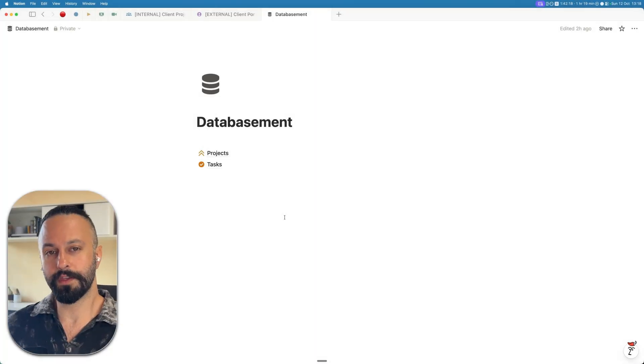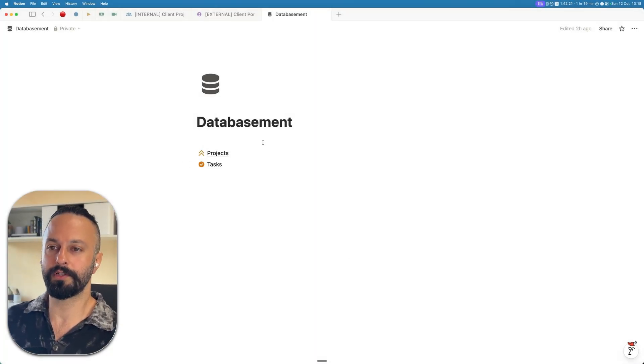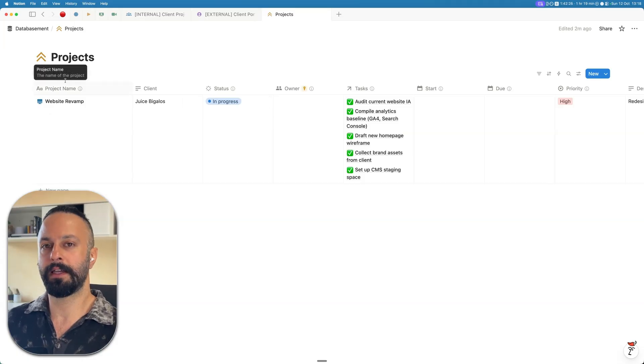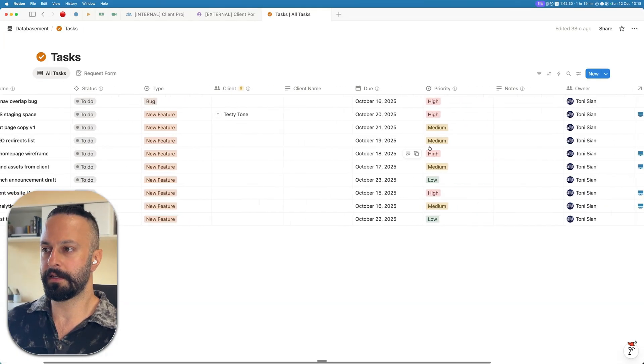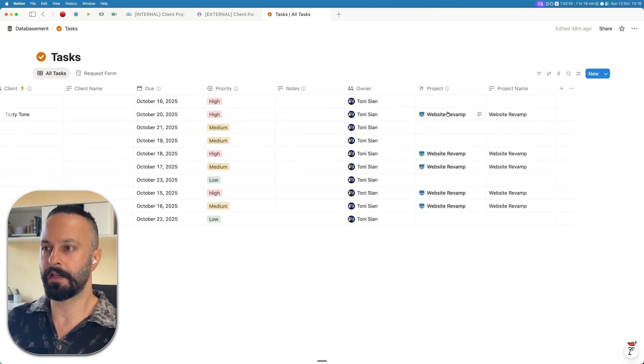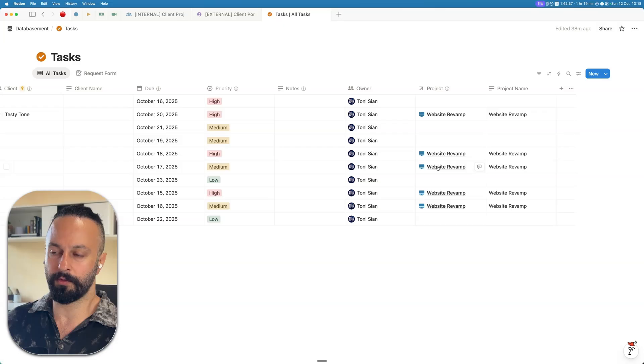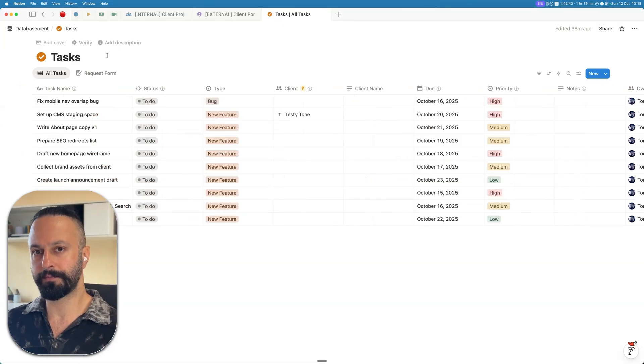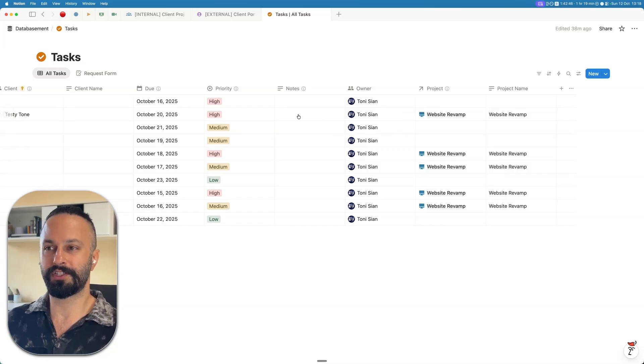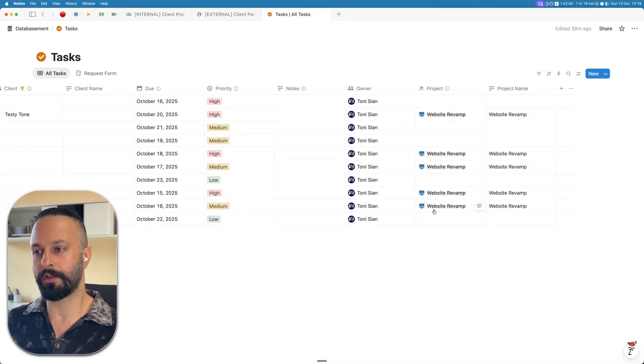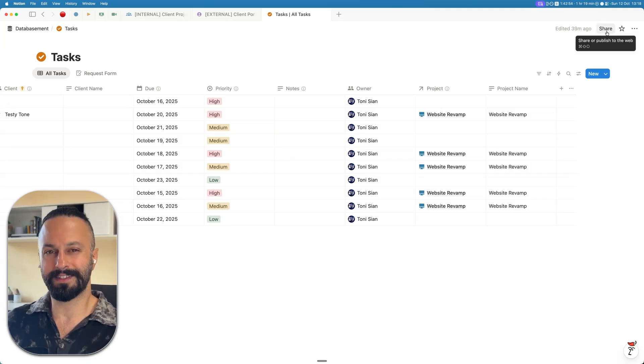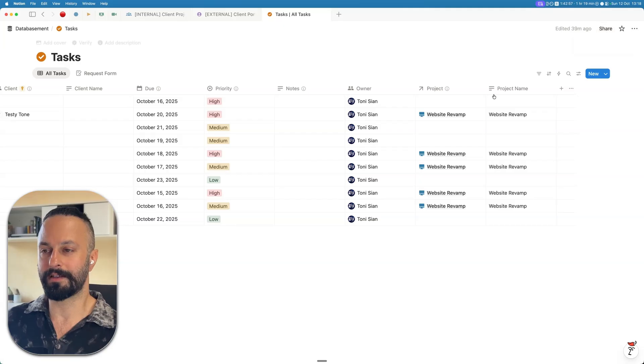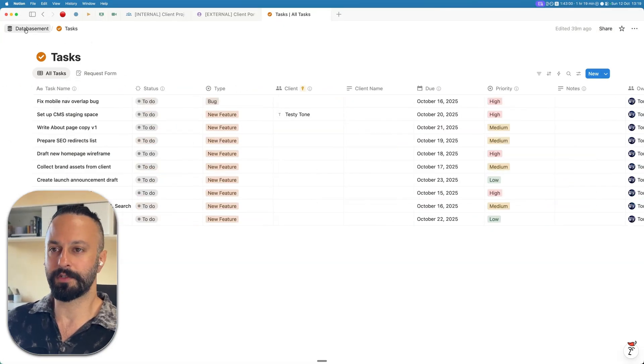For this video, we're going to be working with two databases, a projects database, which we're going to use this website revamp project, and a tasks database. This is a general tasks database. Some of the tasks are related to the project we're looking through, but some are not, which is pretty standard. I'm going to show you how you can share specific tasks with your client without giving up access to the entire tasks database like you had to in the past. This is the big paradigm shift.